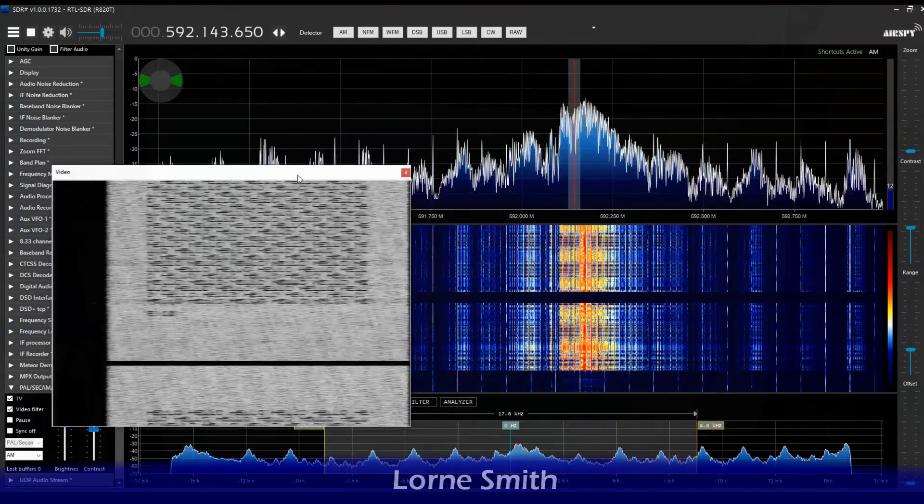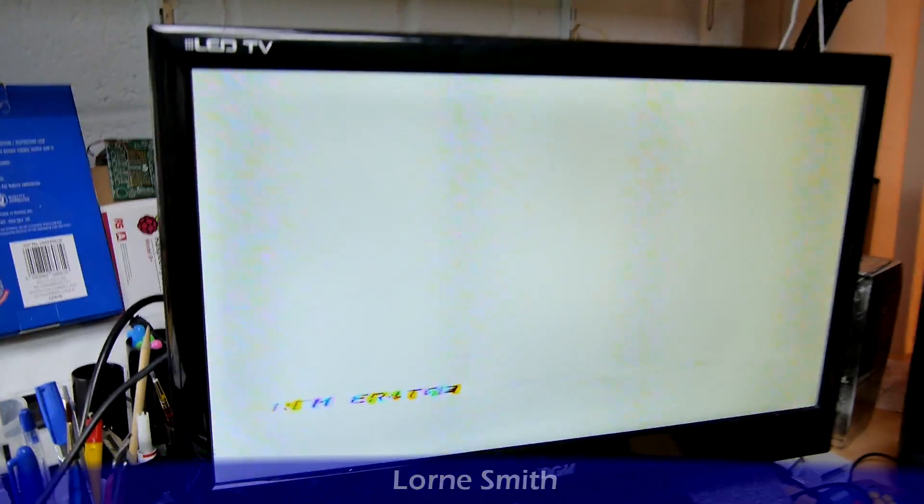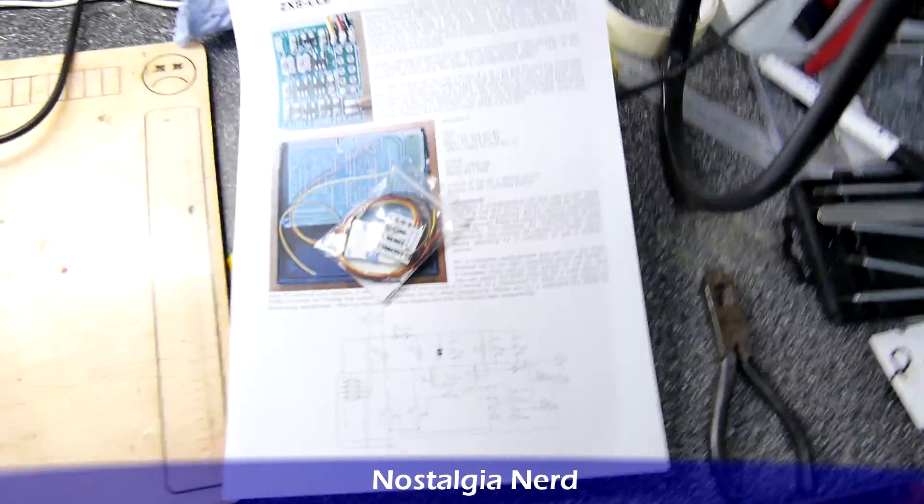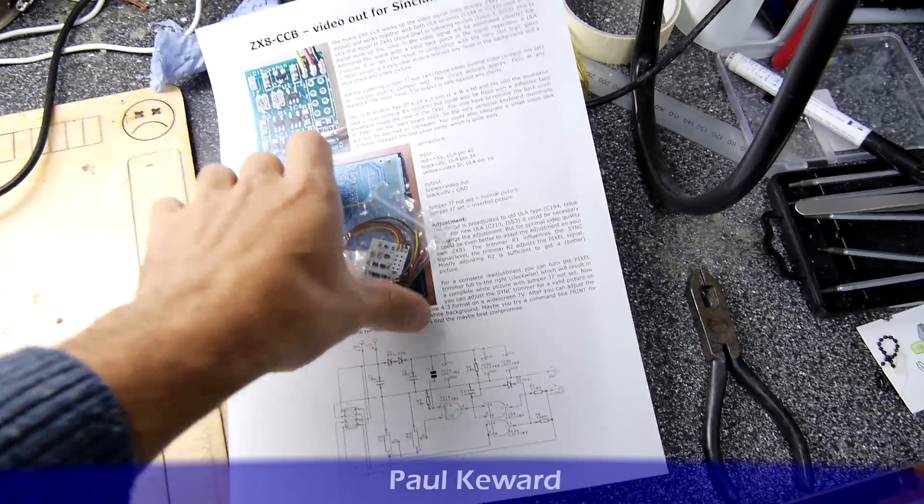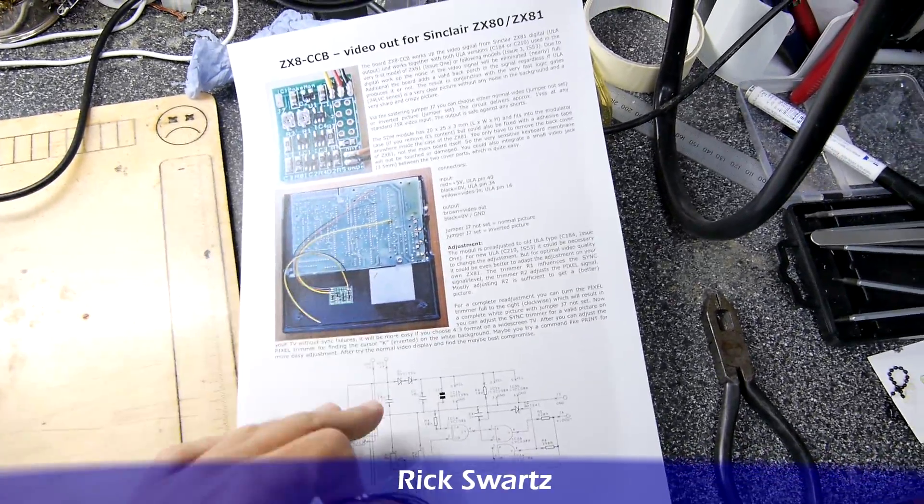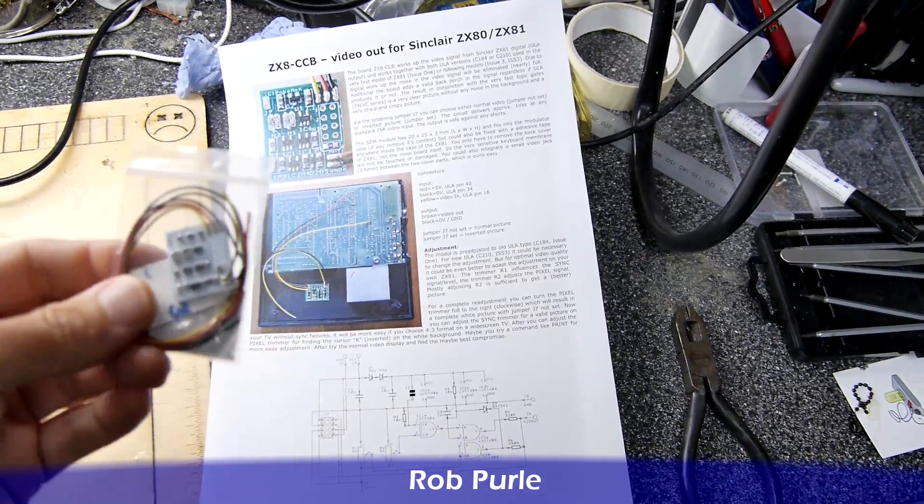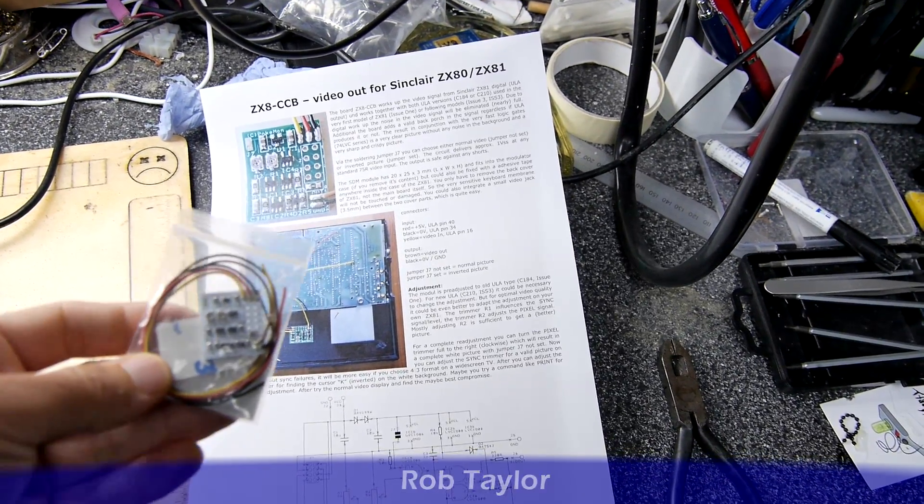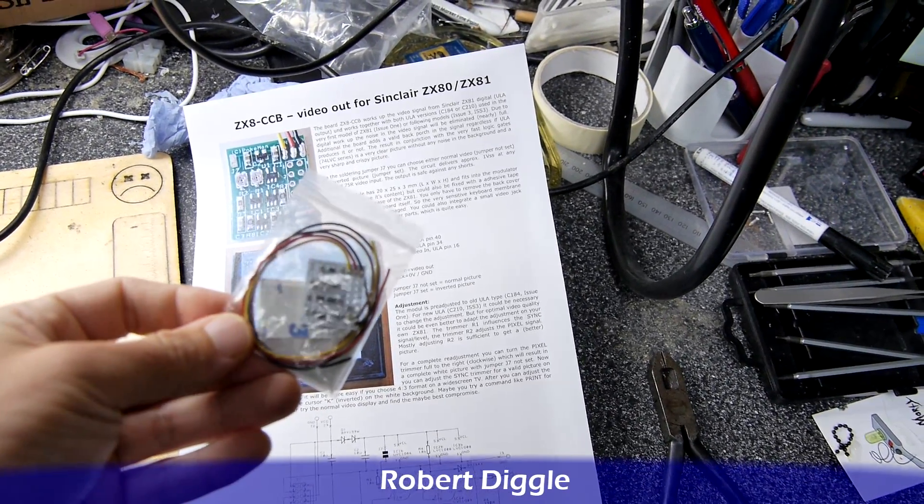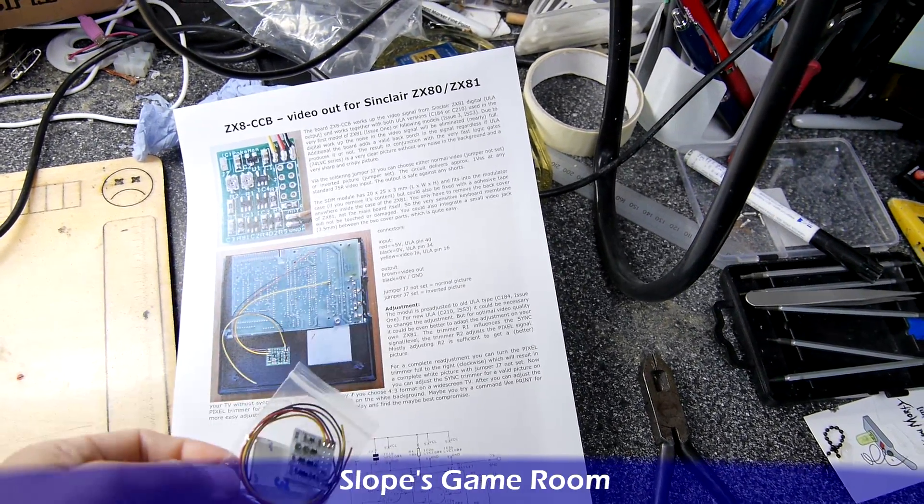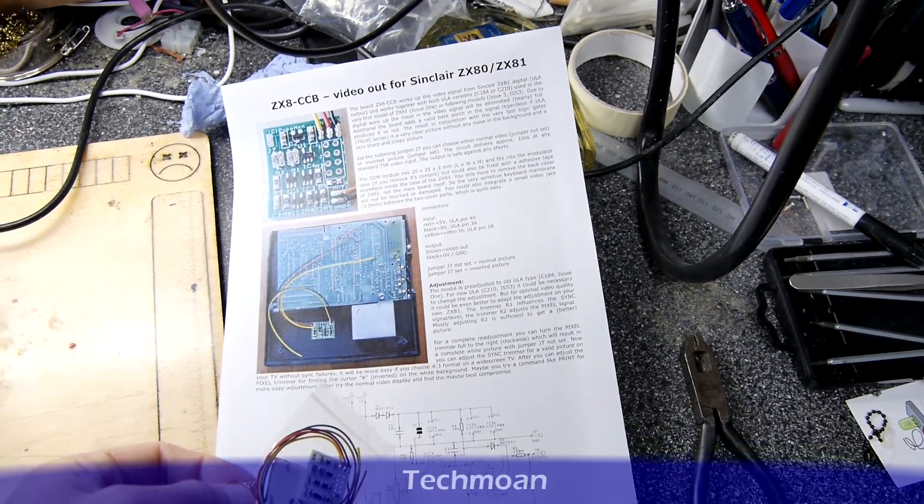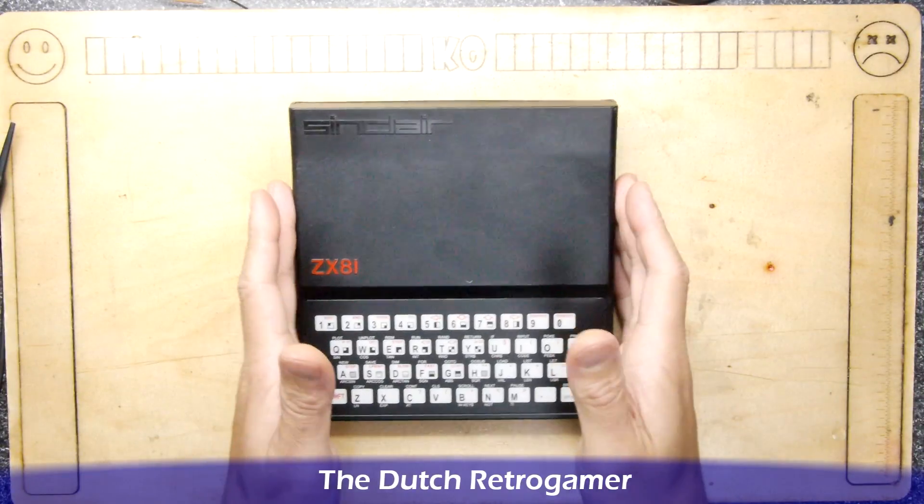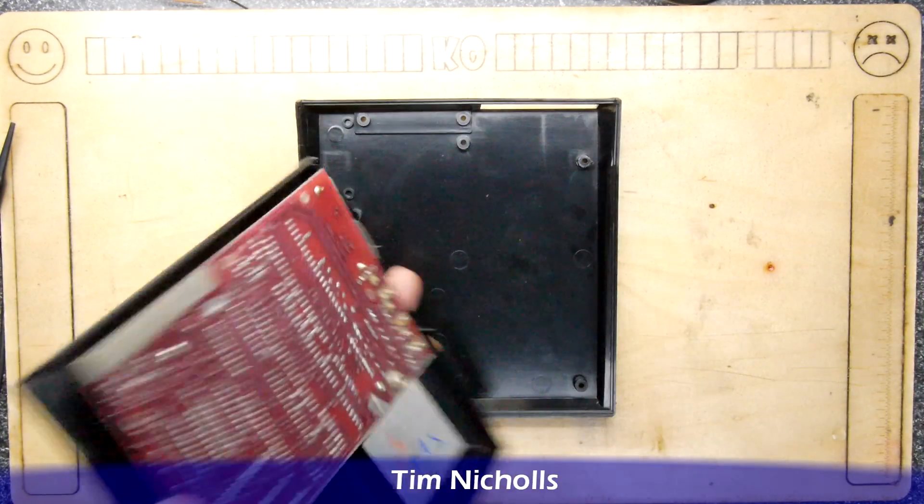If you look over to the software defined radio view I had an awful time trying to tune into this. It really isn't a signal that lends itself to modern televisions. So I do have from ZXRenew this particular board which is a composite out amplifier and I'm going to be fitting that into my ZX81 today.